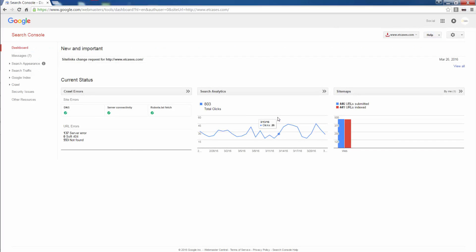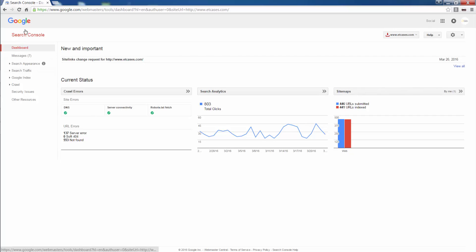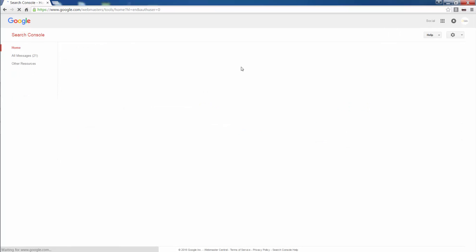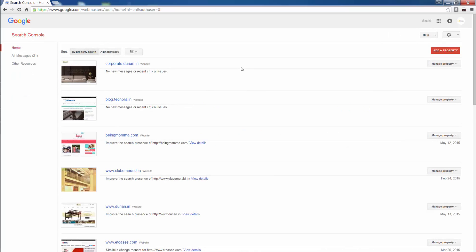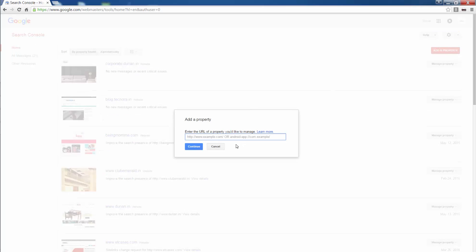Then I go to Google Webmasters, google.com/webmasters. This is my dashboard. When I log in, this is how it looks. You want to add a new property, you click on add a property. You type in your home page URL and you click on continue.